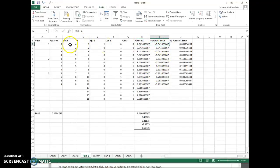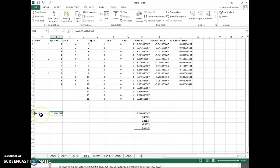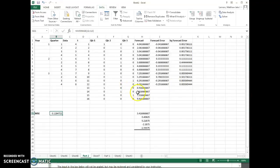So the forecast error will be the data value minus the forecast. The square forecast error is this thing. And then when you do the mean square error, you're just taking the average of the square forecast column. And one other pointer - when I was computing the forecast, you may forget...